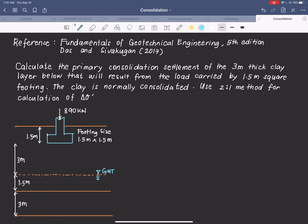Hello everyone. Today we are going to discuss an example problem on consolidation. The reference for this example is the Fundamentals of Geotechnical Engineering by Das and Sivakugan. This particular example is related to the calculation of primary consolidation settlement under a foundation.